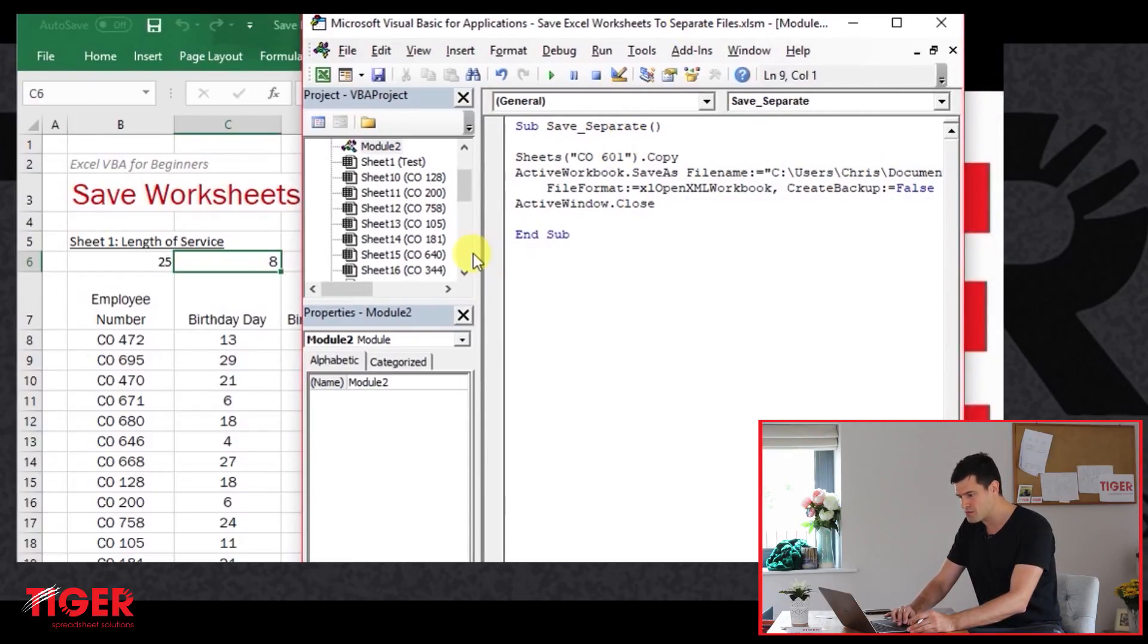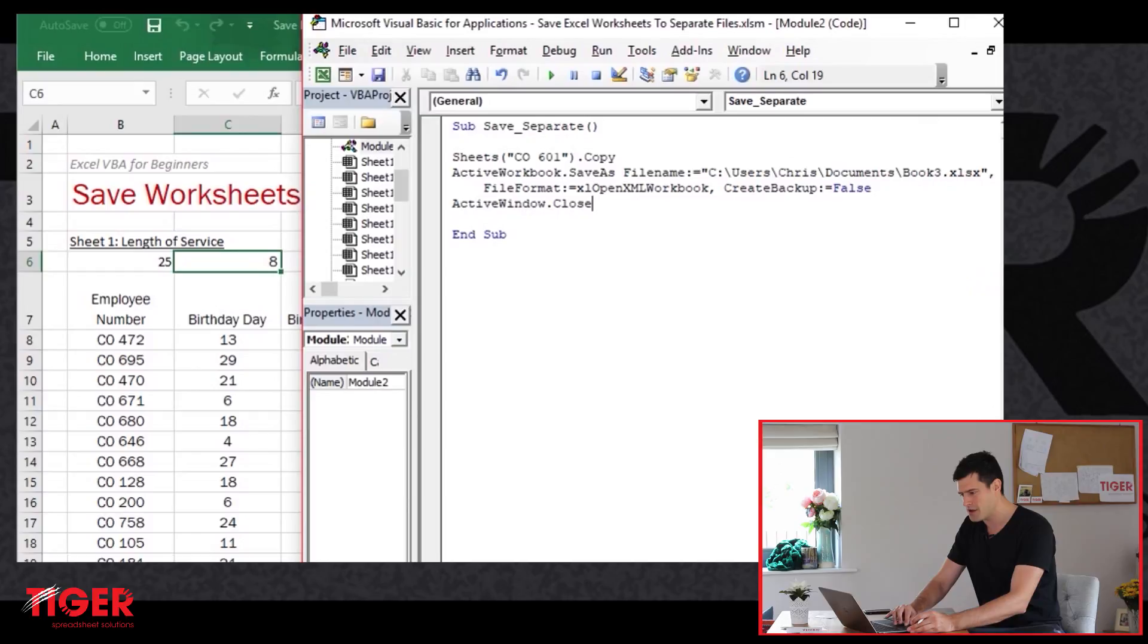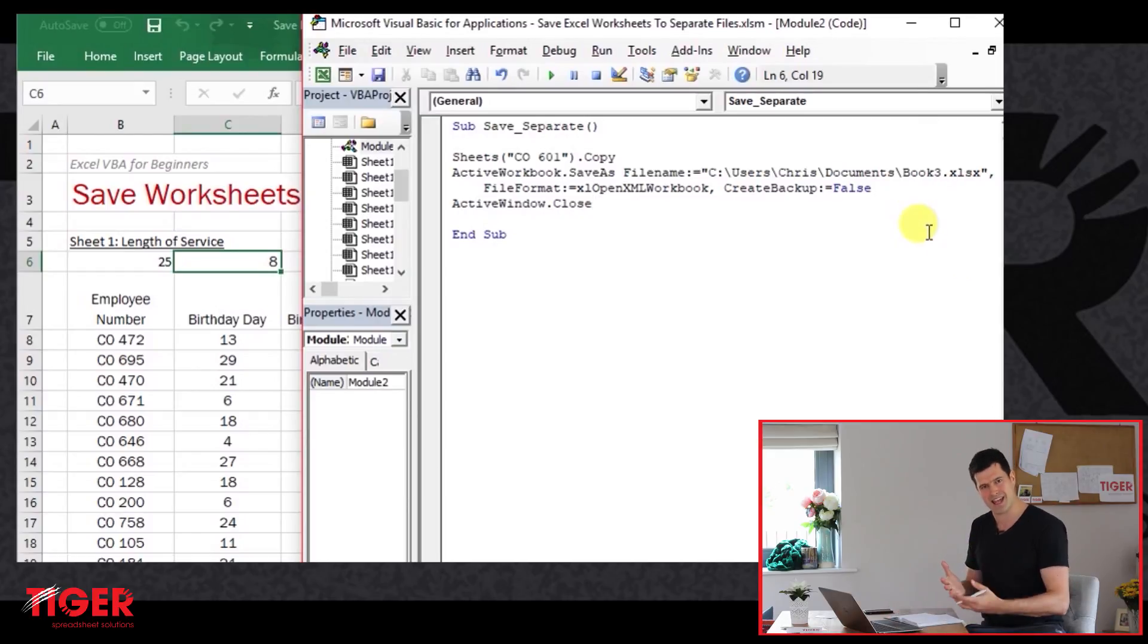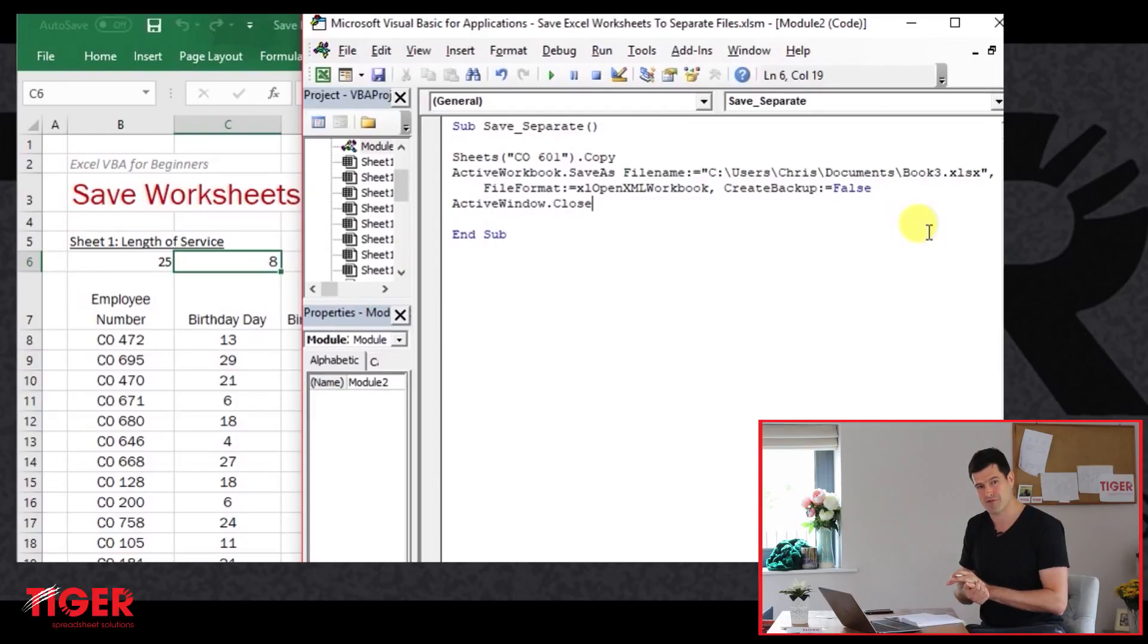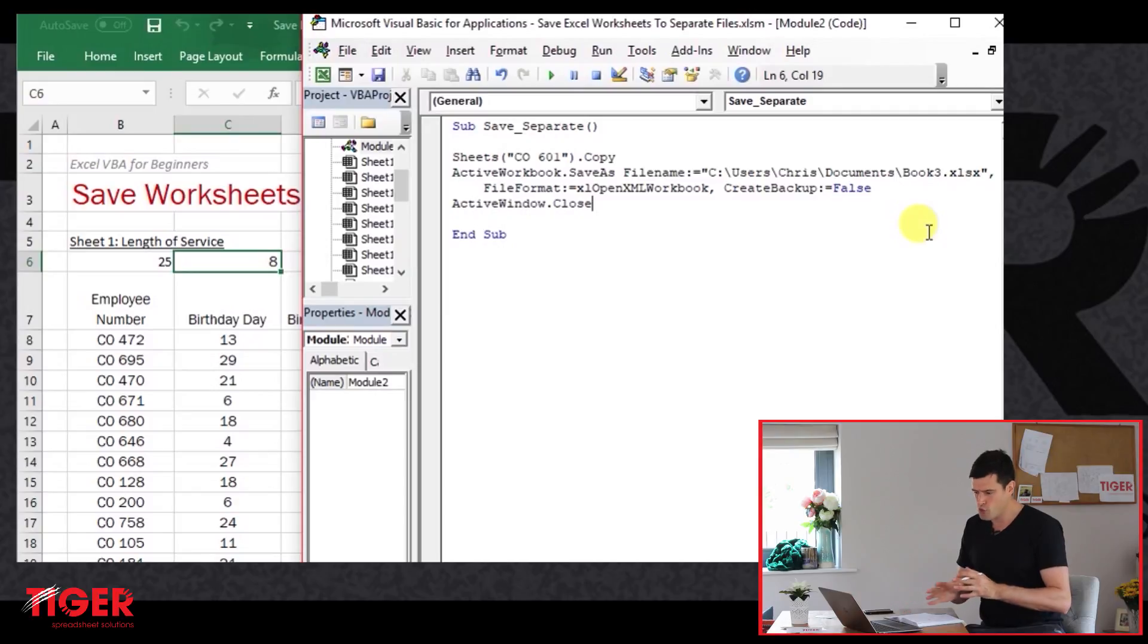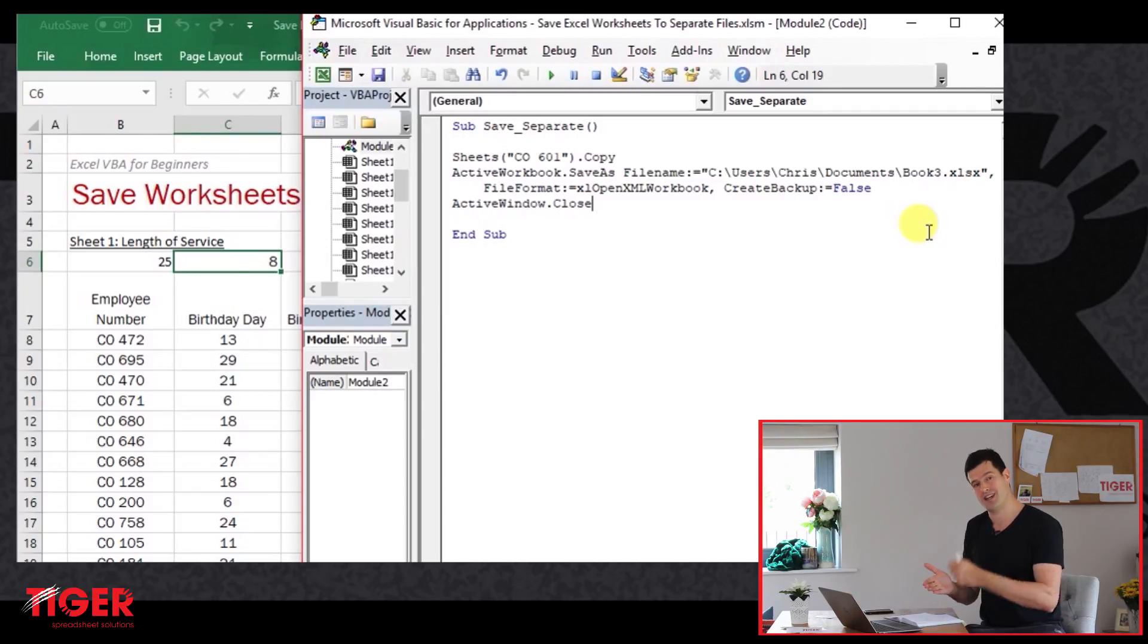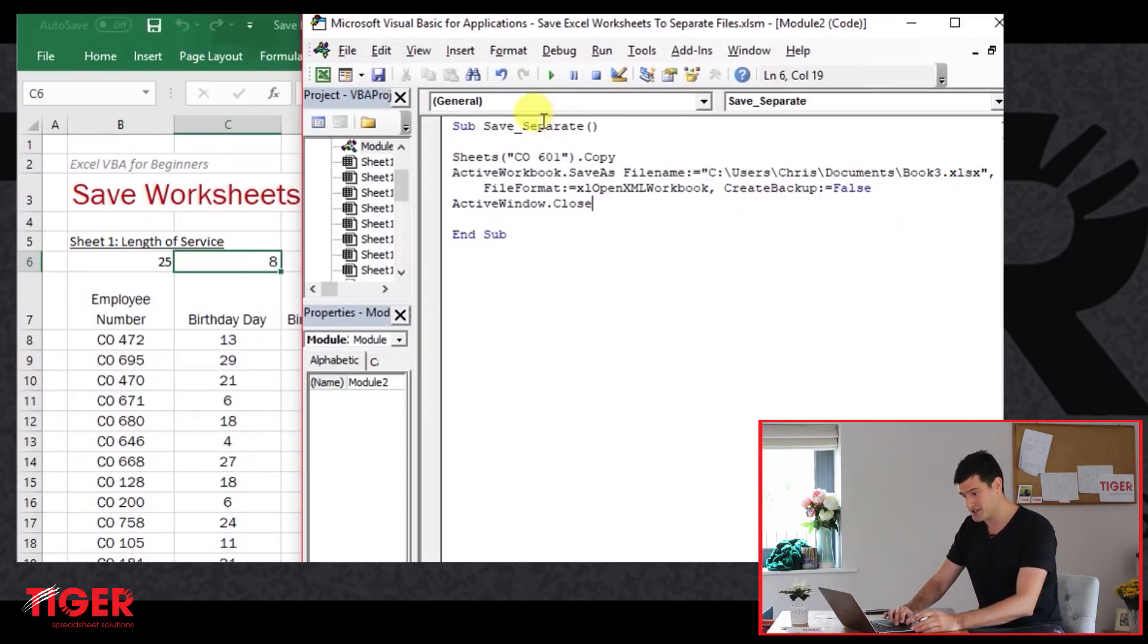How can we make this save code more accurate so that we're not trying to save each workbook by the same name? We're going to come across that problem every time. So this is a good little coding challenge for us. You might want to stop the video here. What would you do? What approach should we use in order to ensure that each file is saved under a different name? Stop the video. See what ideas you've got.